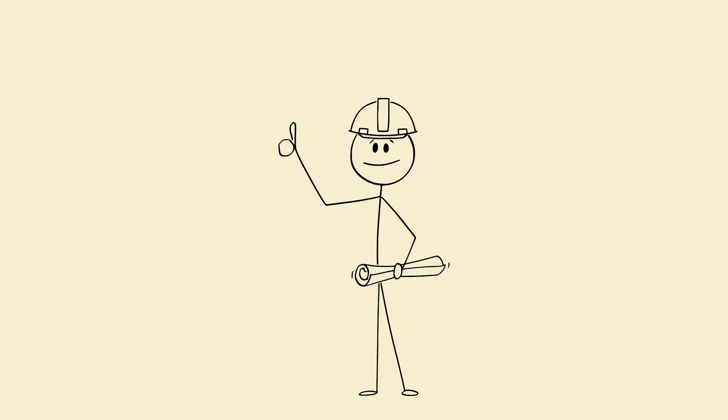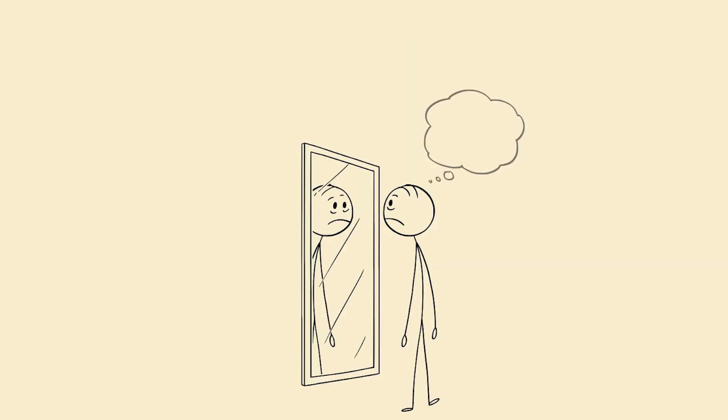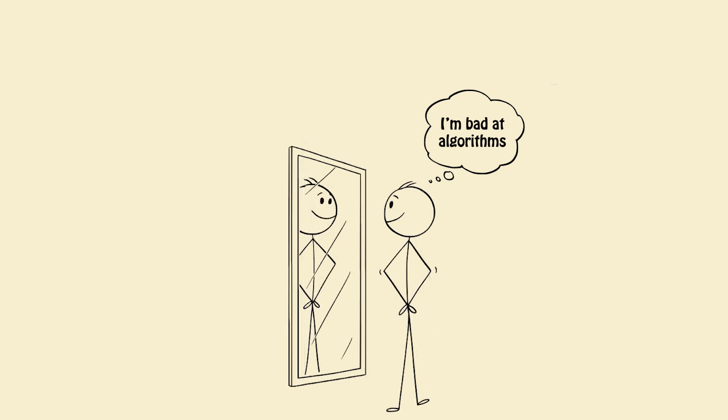Step 12: Identity switch. Code like an engineer. Stop saying I'm bad at algorithms. Start saying I solve one pattern every day.